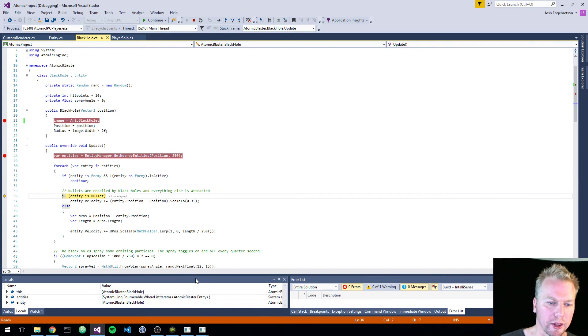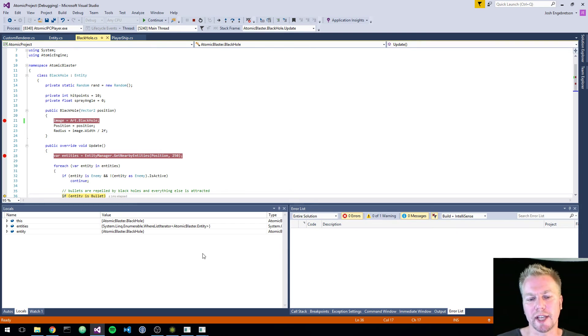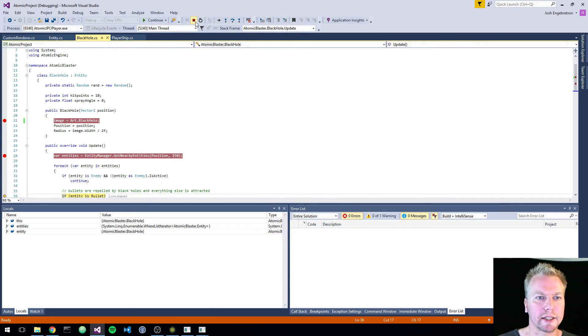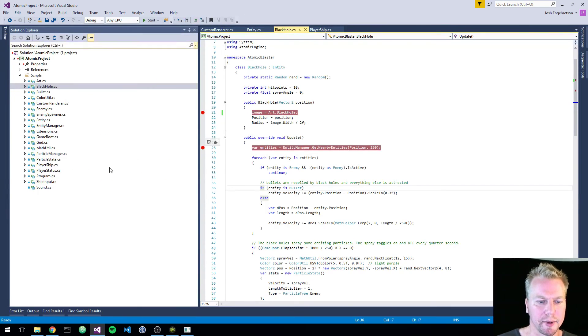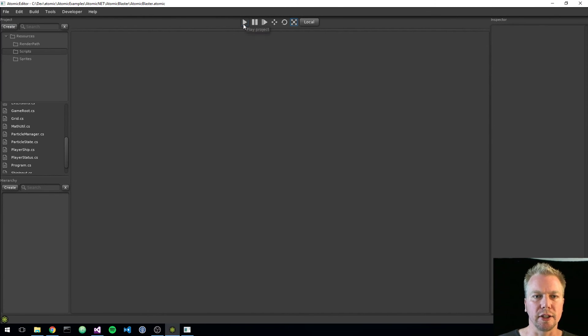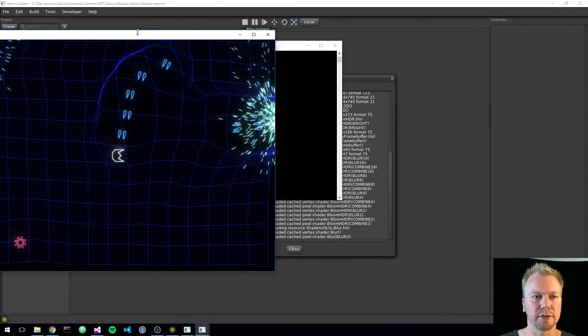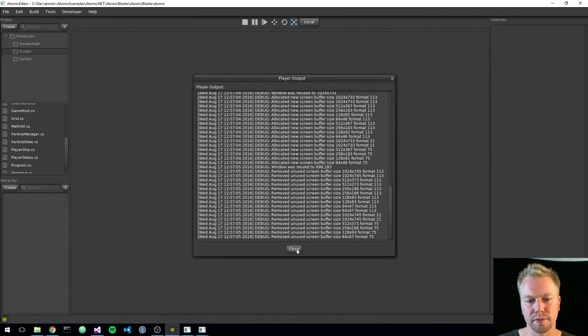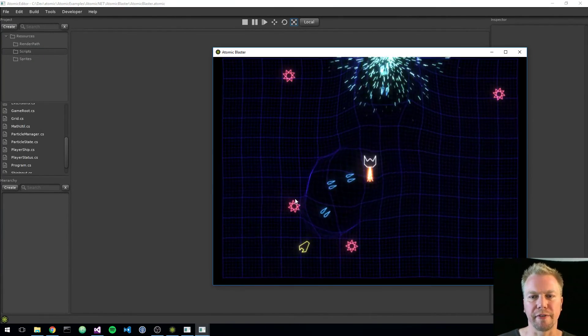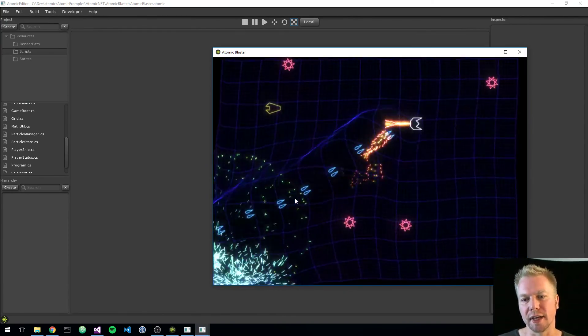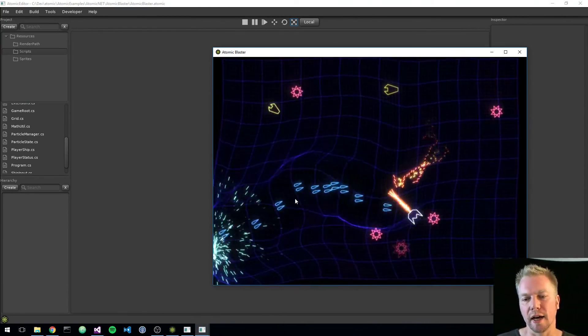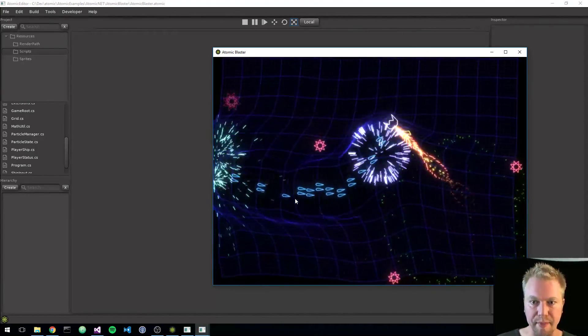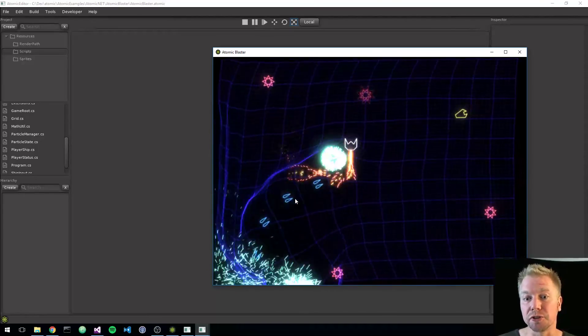And I have all my locals and all my debugging information here. So it's all very much just a standard C sharp project. And in fact, I can just hit stop here. And then if I go back to the editor here, I can just hit play from here as well. There's nothing real fancy going on as far as it being tied specifically to Visual Studio.